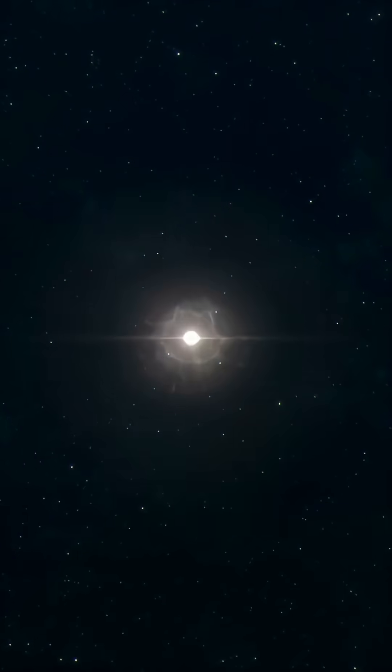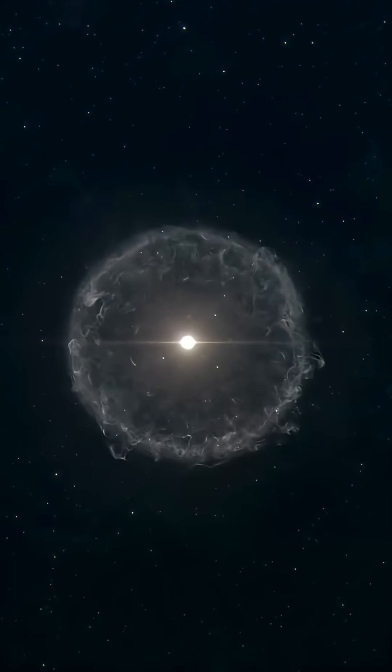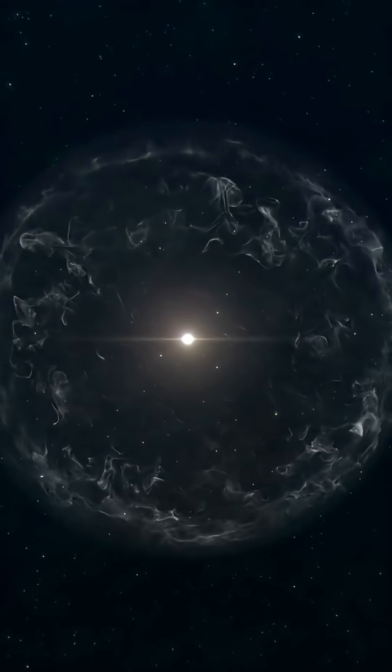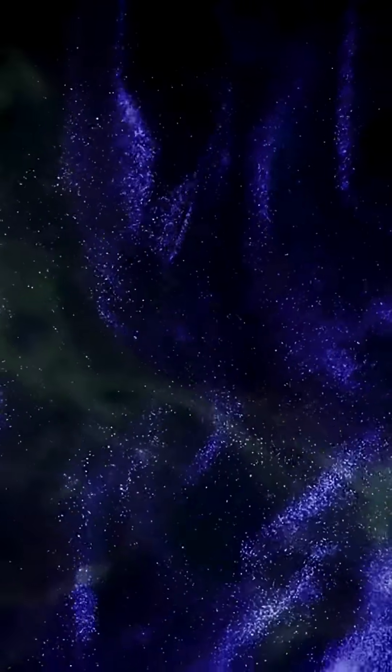Now here's the crazy part. Every atom in your hand was forged inside a dying star billions of years ago. You are literally made of stardust. But not just any stardust, conscious stardust.